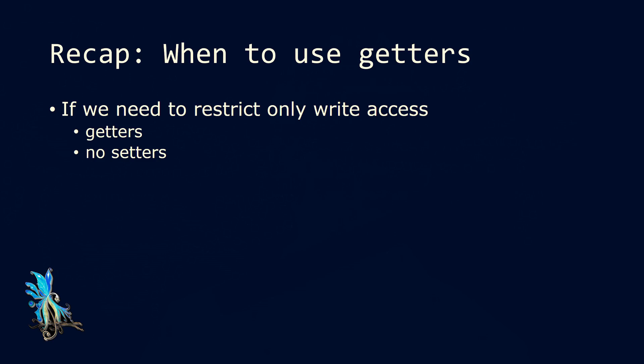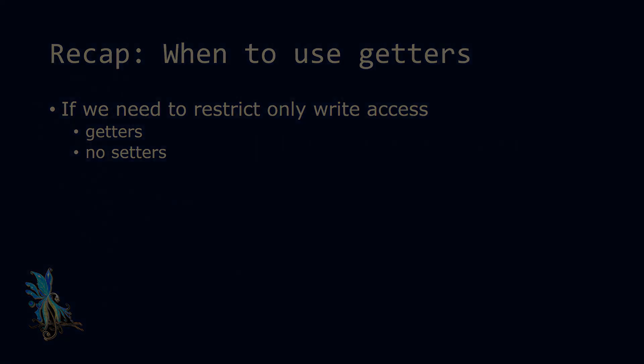Then let's take a look. When do we need getter methods? Well, we need getters if we need to restrict the write access, but not the read access to attributes. Then we would have a getter method, but no setter method for an attribute. If we do not have one of those cases, it's usually better to not use getter and setter methods. If we don't need them, they just bloat our code, we have more code, it is more complicated to read. We should have a reason to use them, otherwise we should not use them.